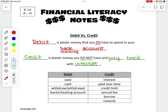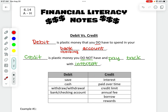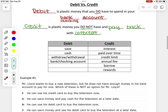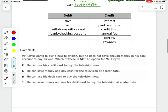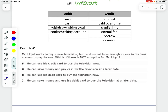Down here in the middle, we have debit and credit keywords. If you're reading a word problem, you can look for these key words to help you figure out whether you're working with debit or credit in word problems.